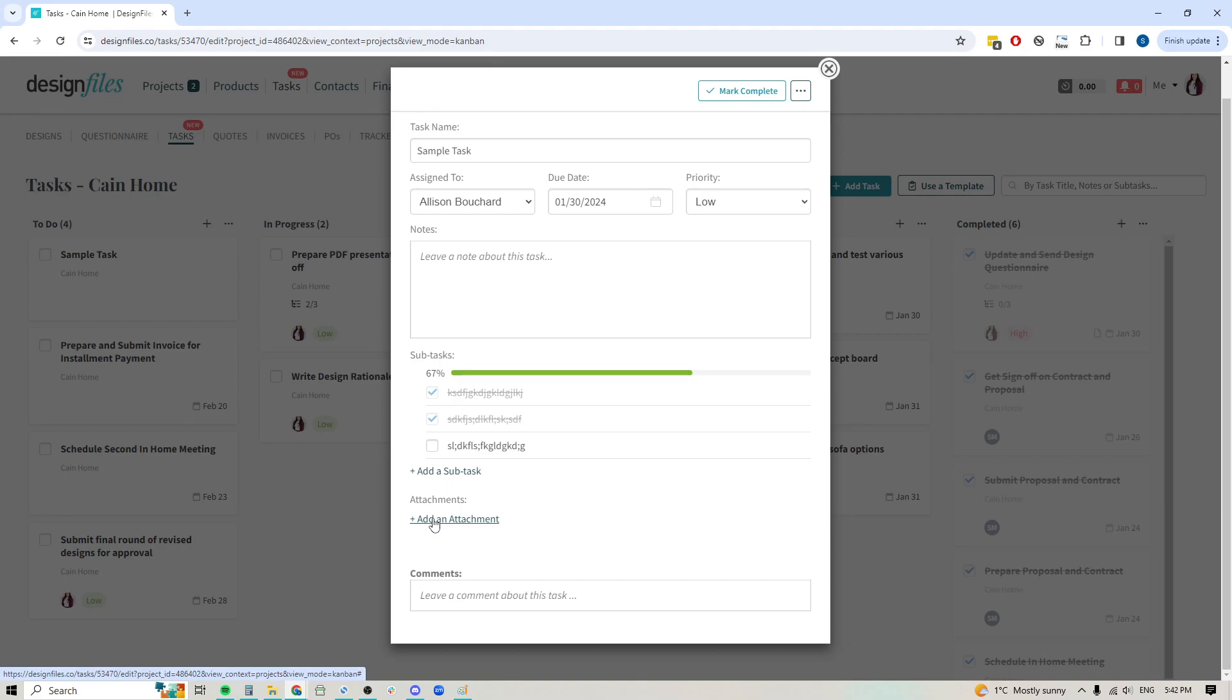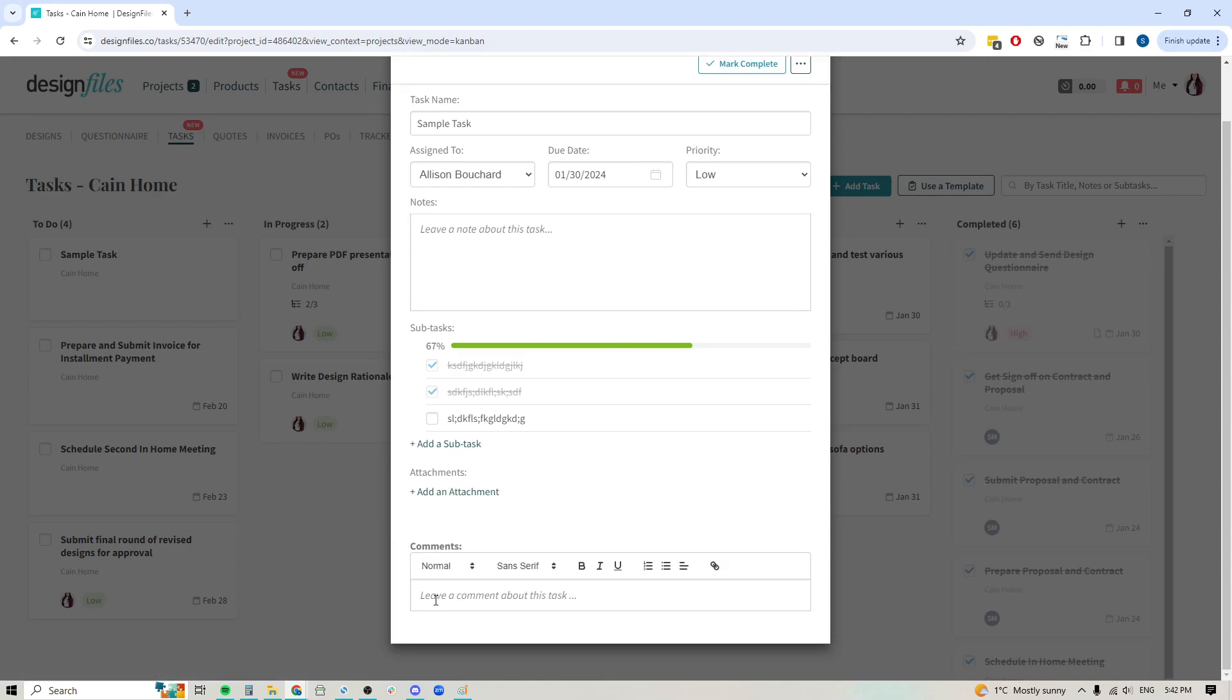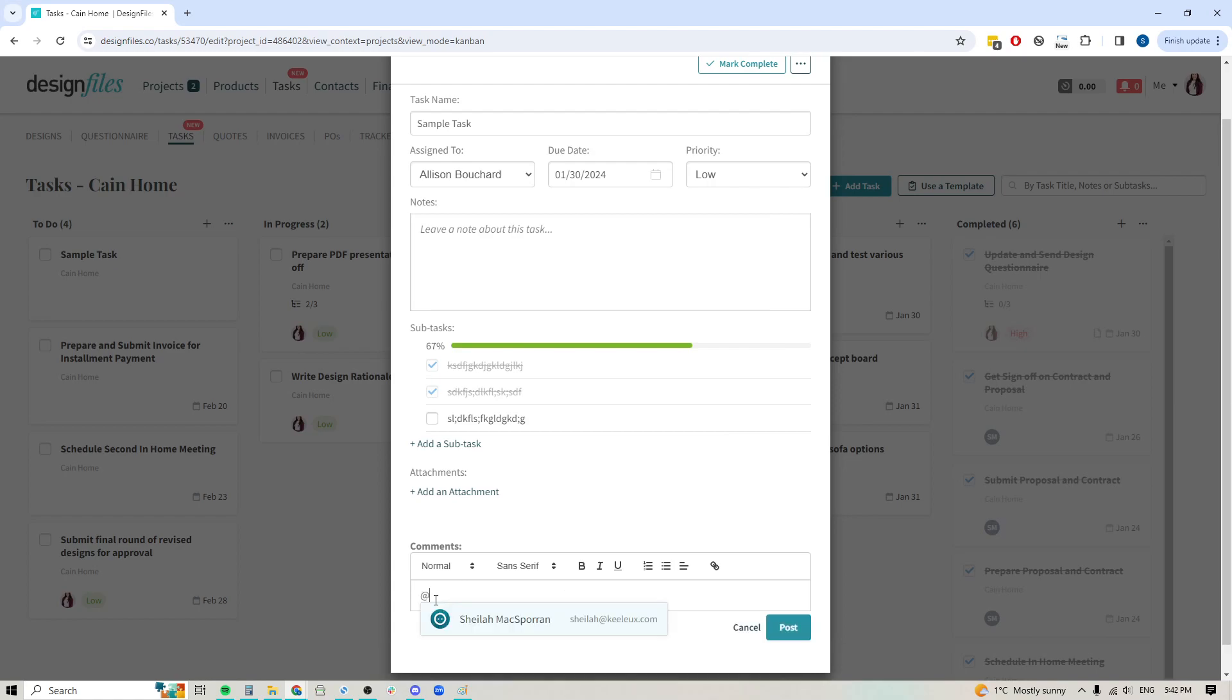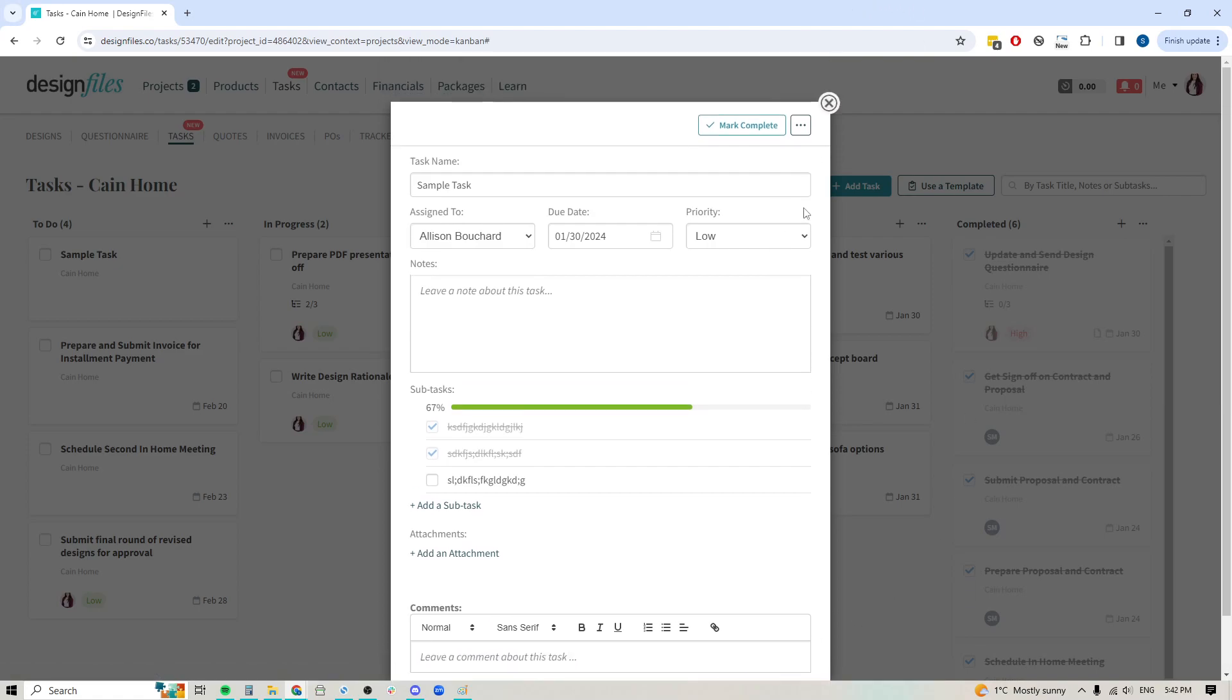Down here I can also add additional attachments. If there's certain documents or images or details that I want to include within this task, I can add it here. I can also leave comments for team members as well. If I want to chat about a specific task with a team member, I'm going to add in the at symbol and then I can tag in specific team members and leave notes for them. The nice thing about that is that if you do this, the team member is going to get notified by email so they're always going to know when you've added a note. The notification will also show within their account up here, where we've got that little bell icon for any notifications.